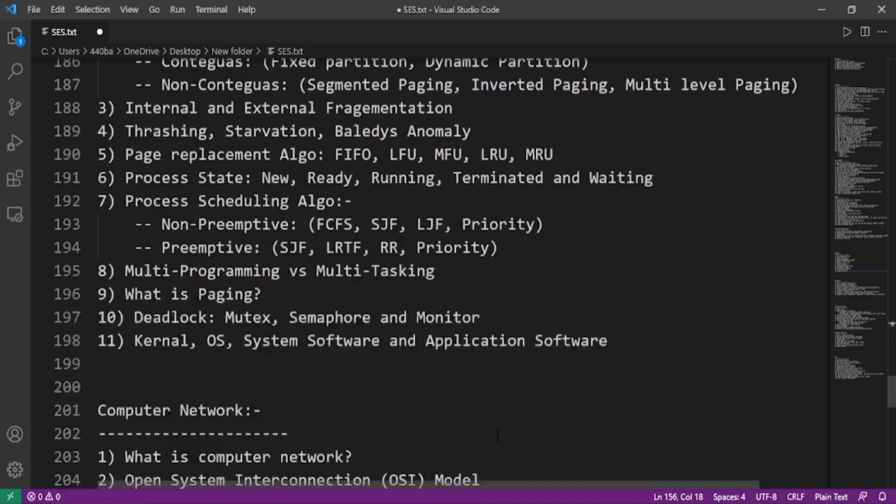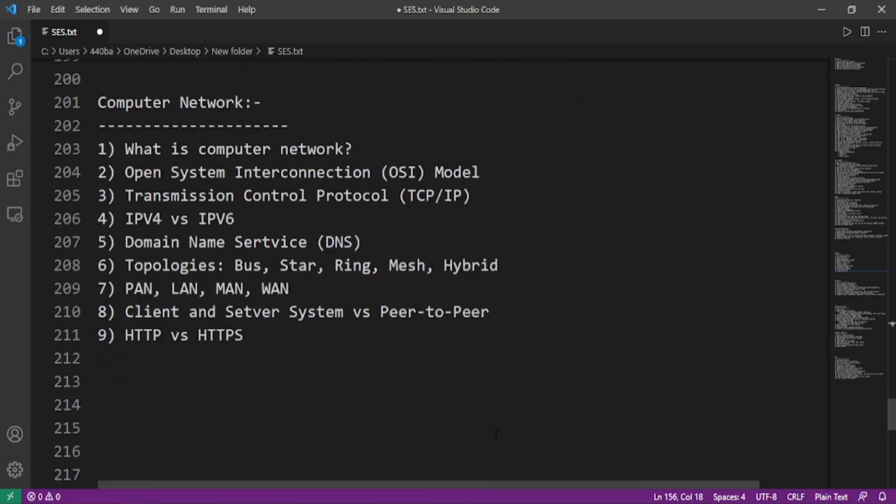Now we'll move on to the computer network part. What is computer network? Open System Interconnection or OSI model, Transmission Control Protocol or TCP/IP protocol. We need to tell the layers of those protocols. What is the difference between Internet Protocol version 4 and Internet Protocol version 6? Domain Name Service. Topologies like bus topology, ring topology, star topology, mesh topology, and hybrid topology. What are the different types of network like personal area network, local area network, metropolitan area network, and wide area network? What are the differences between client-server architecture and peer-to-peer networks? What is the difference between HTTP and HTTPS?